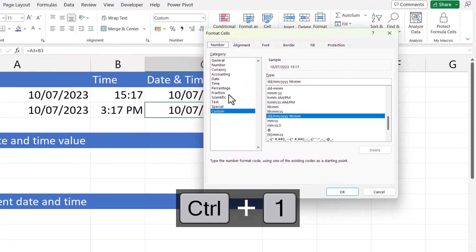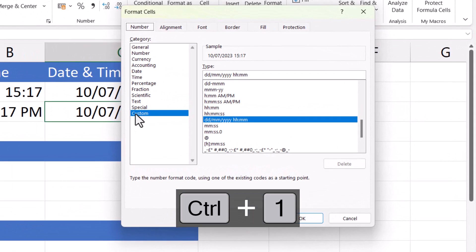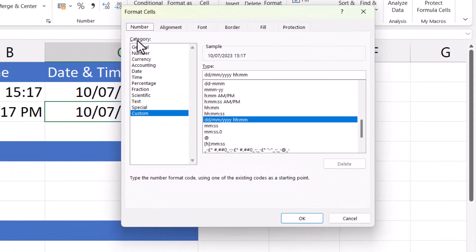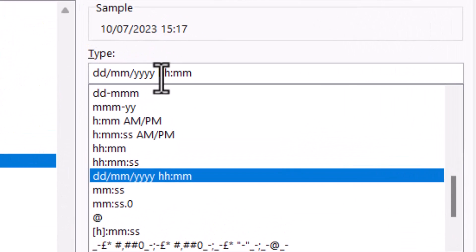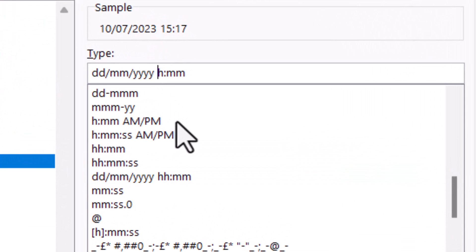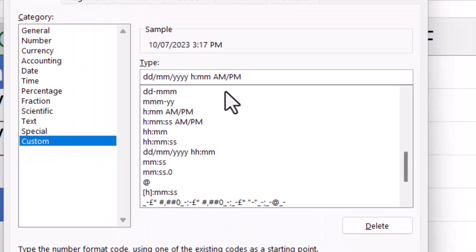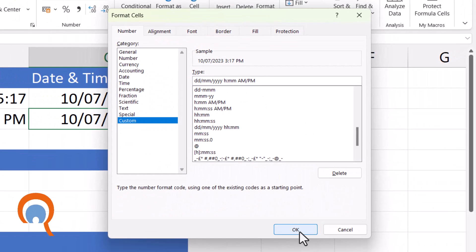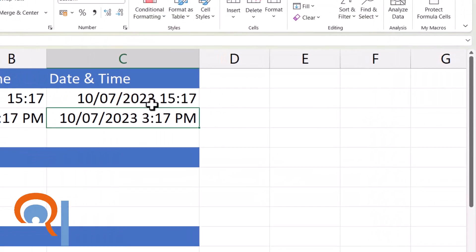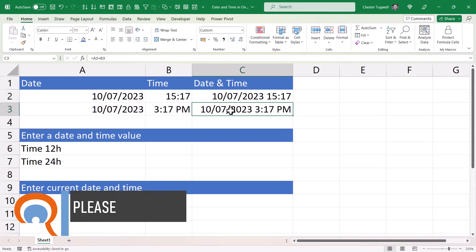Make sure you have custom selected in the category list and up here get rid of the first H, and then after the M's put a space and then AM in capitals forward slash PM in capitals. Click on OK and you'll get the time in the correct format.